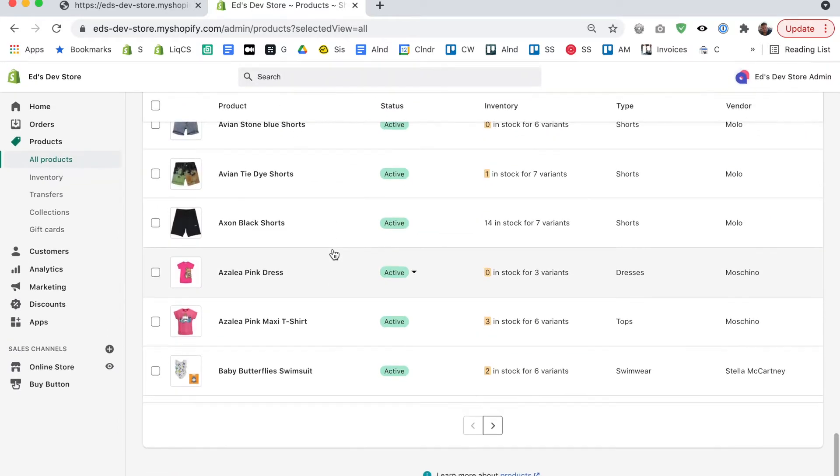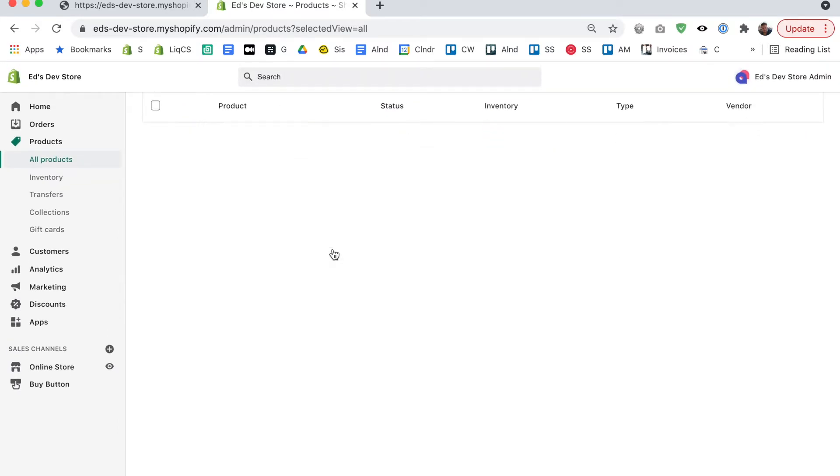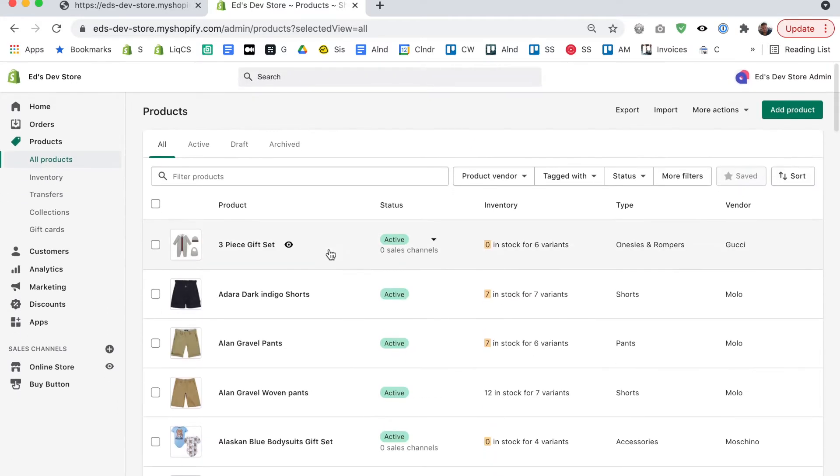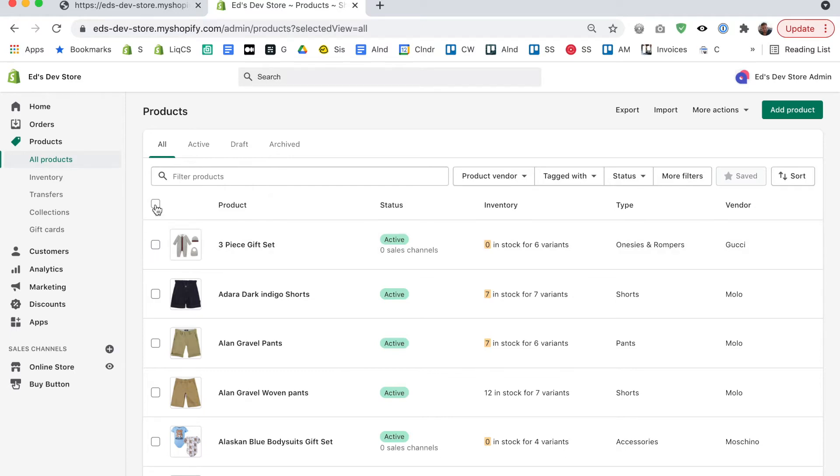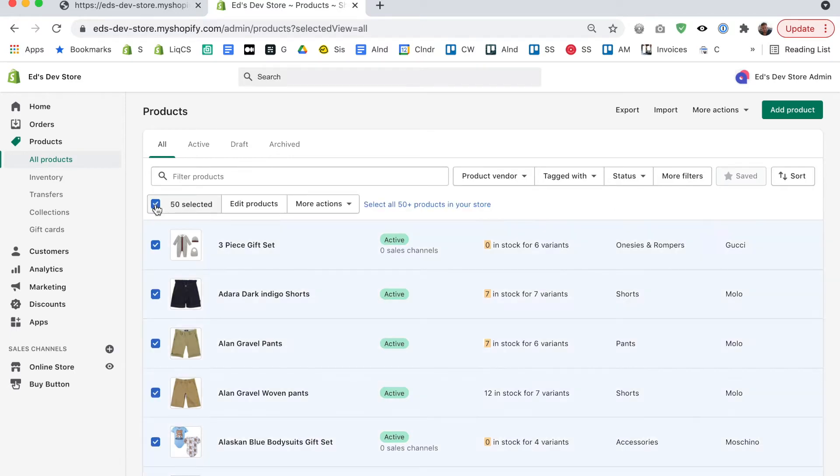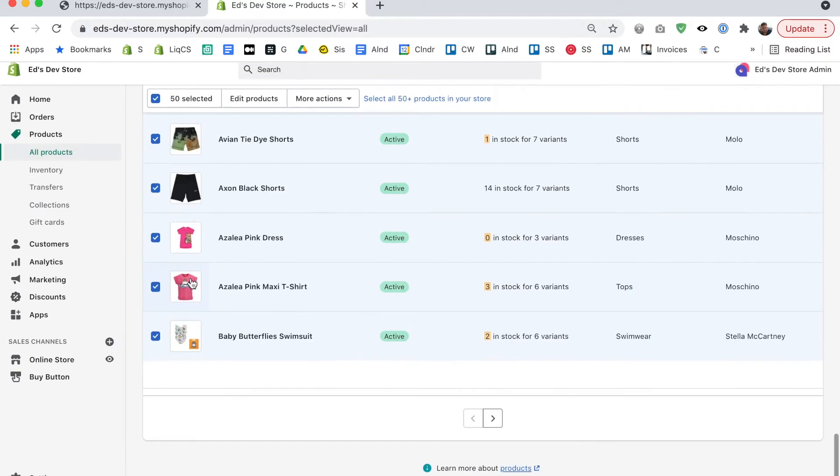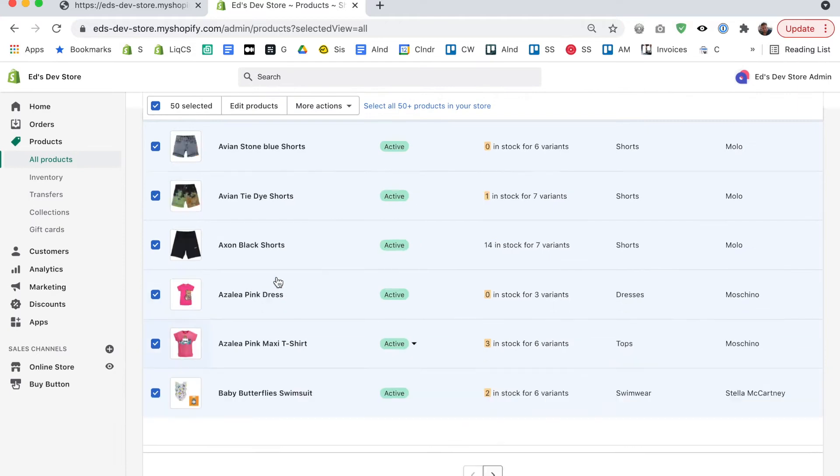I have over a thousand products in this store but there's no way to actually tell exactly how many products I have. If I click this checkbox up here to select all products it will select 50 products because that's how many are on this page.